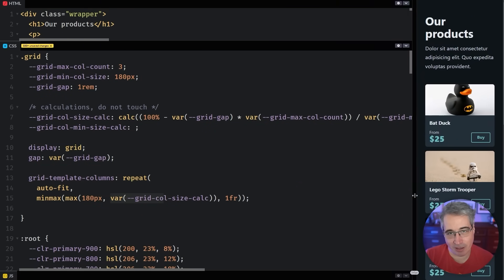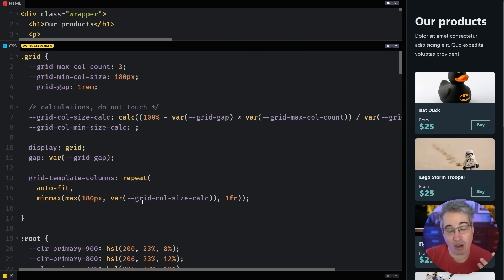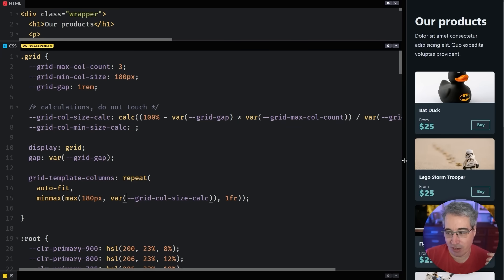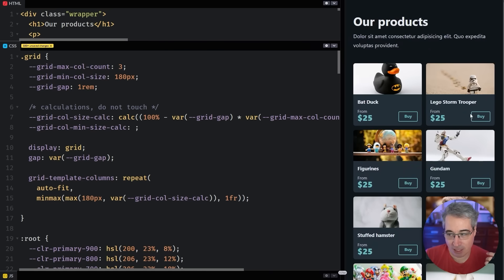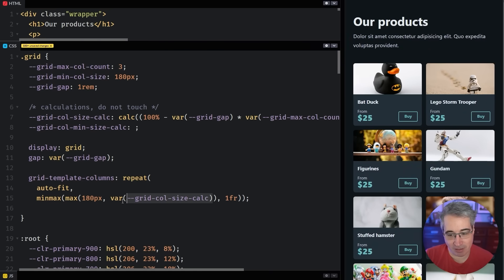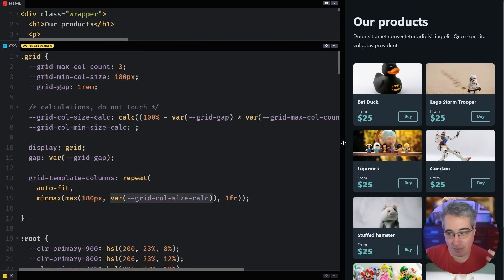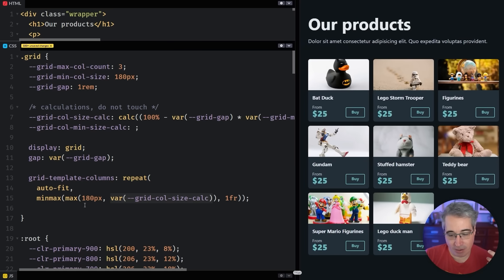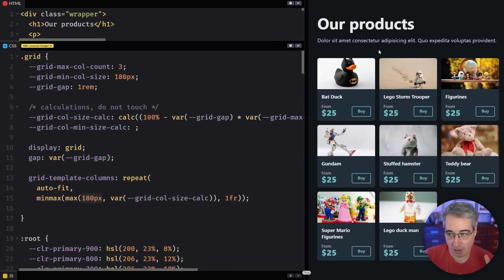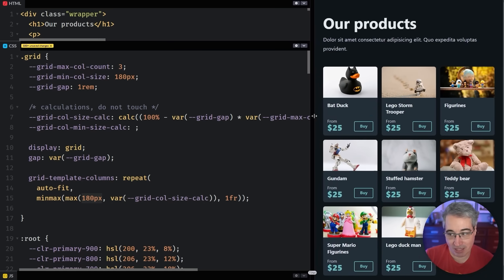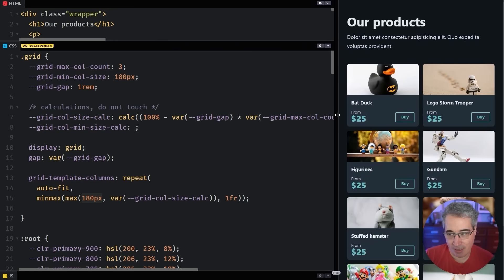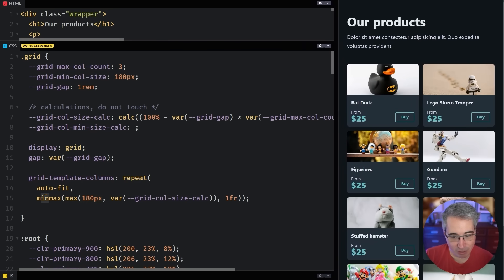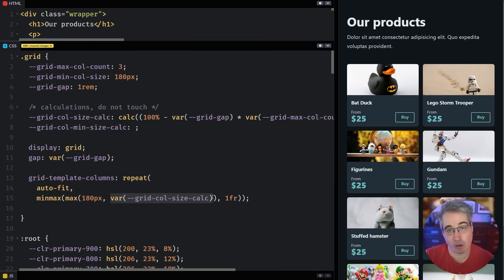And that's because the columns want to be the bigger between these two values. So as long as the space for the columns is larger than 180 pixels, this number is the right number. But if the number gets smaller than 180 pixels, so all three of these columns are approaching where it's going to be smaller than 180, then it switches over.